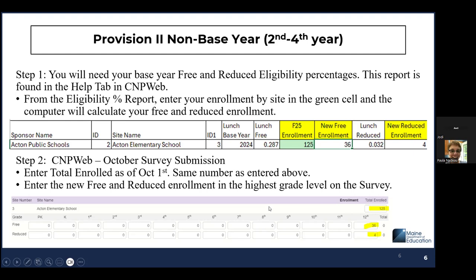Then you transition to CNPweb — step two. You go into CNPweb, your October survey. That 125 figure goes right into total enrollment. Then you're putting your new free enrollment — which was 36 based on our calculation — and for this you're just going to put the 36 in the highest grade level. So for this example, the highest grade level is 12th grade, so I'm putting the 36 in 12th grade. If the highest grade was 6th grade, you'd put the 36 in 6th grade. The reduced new enrollment is 4, based on 125 times 0.032, and that goes into the reduced field.